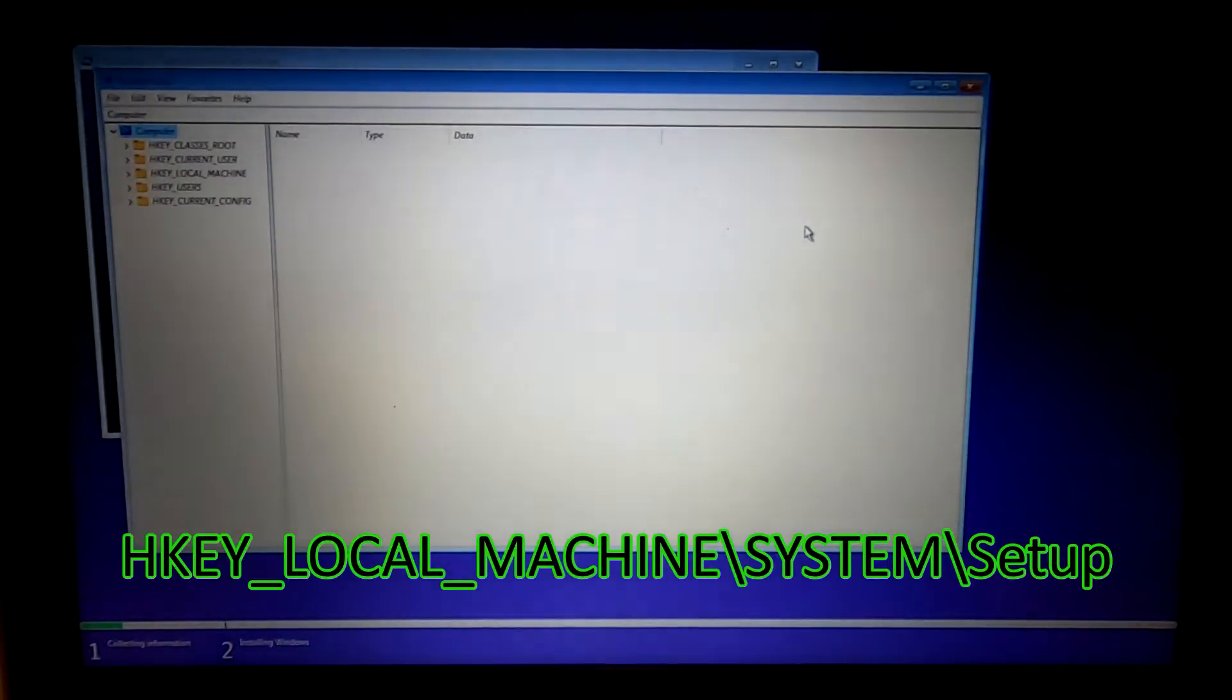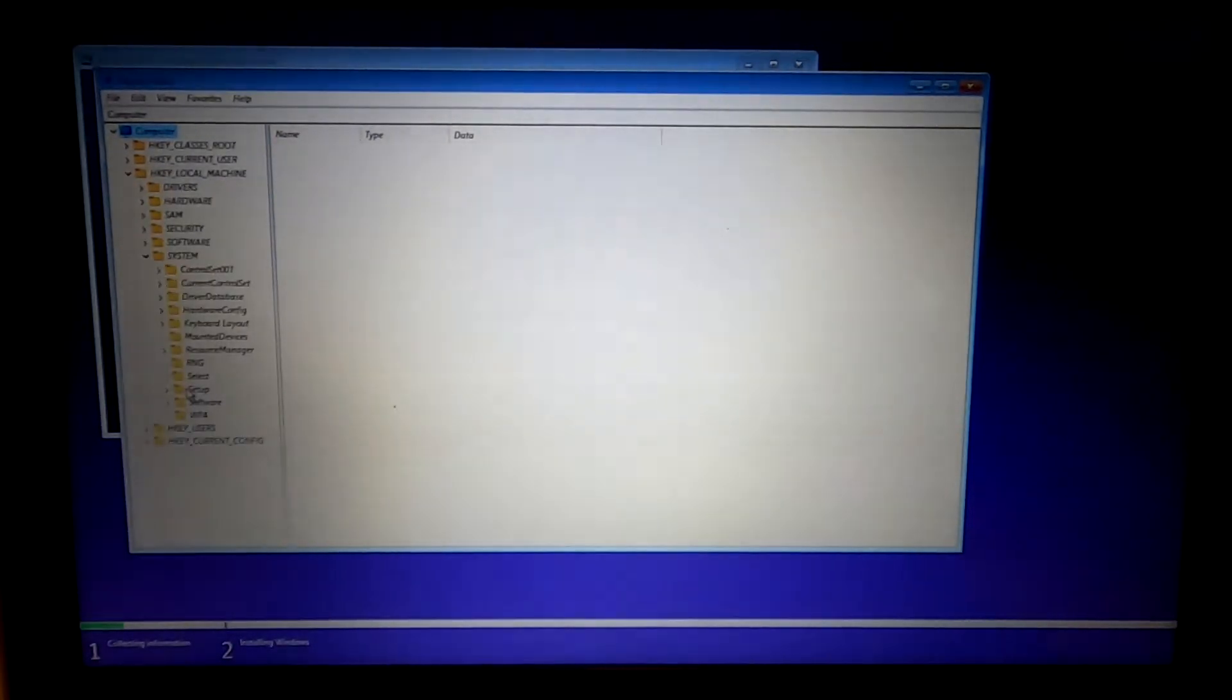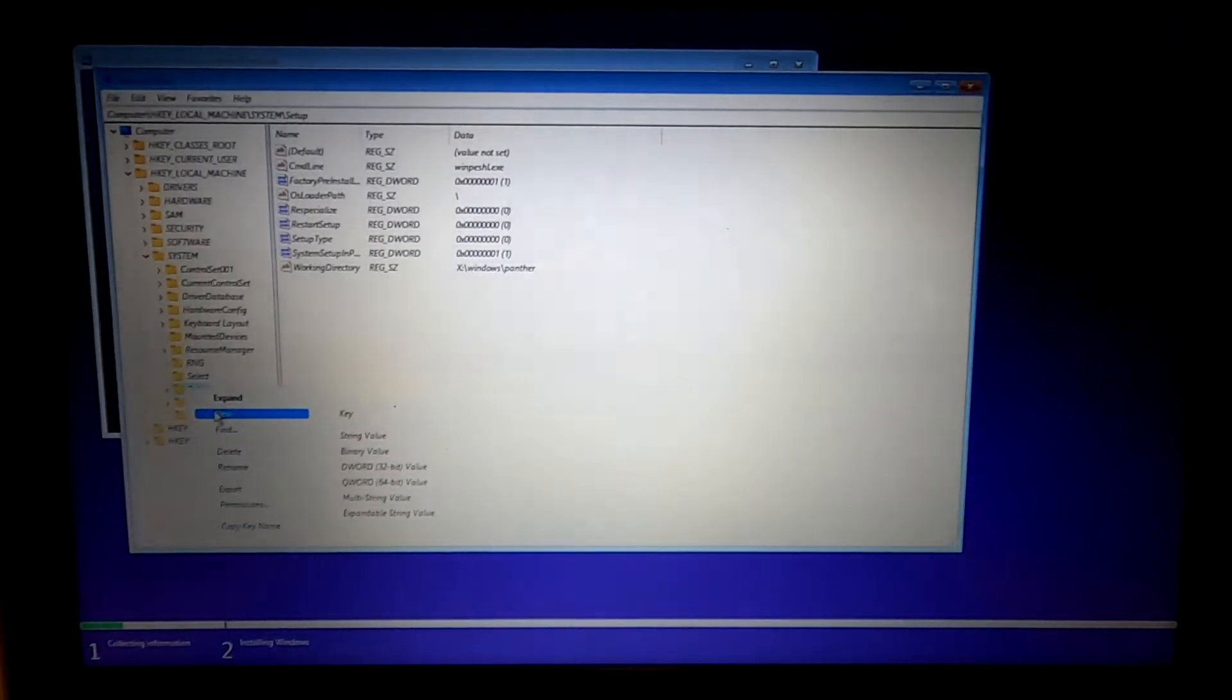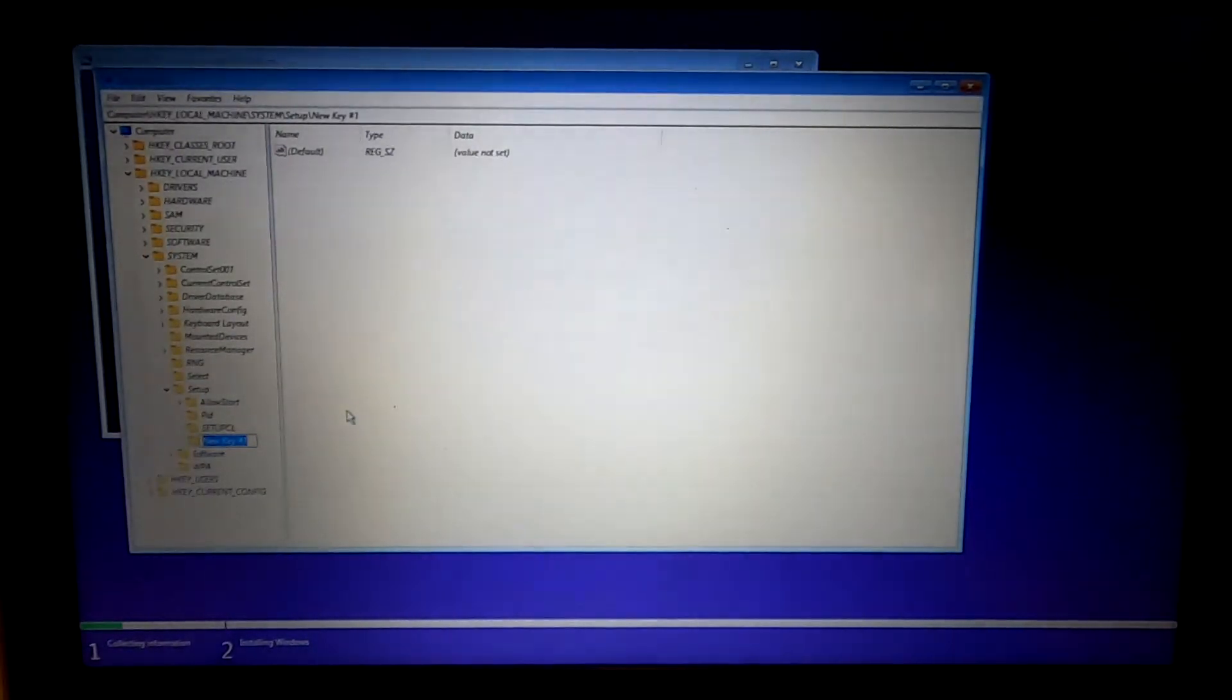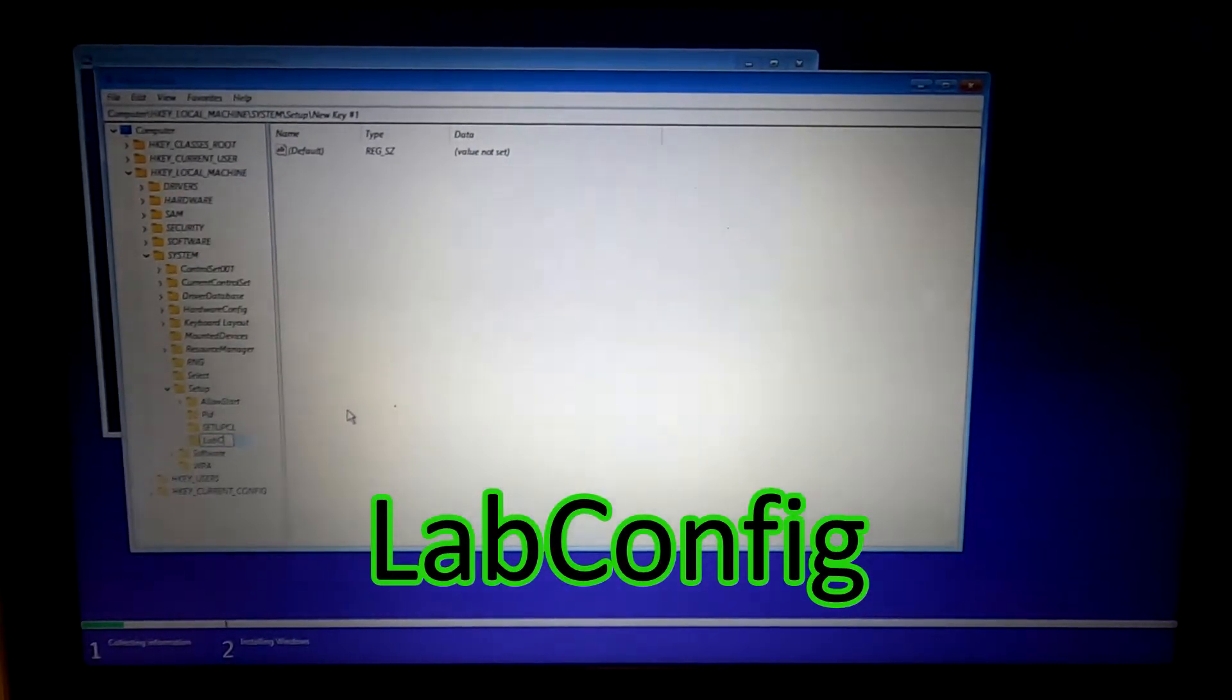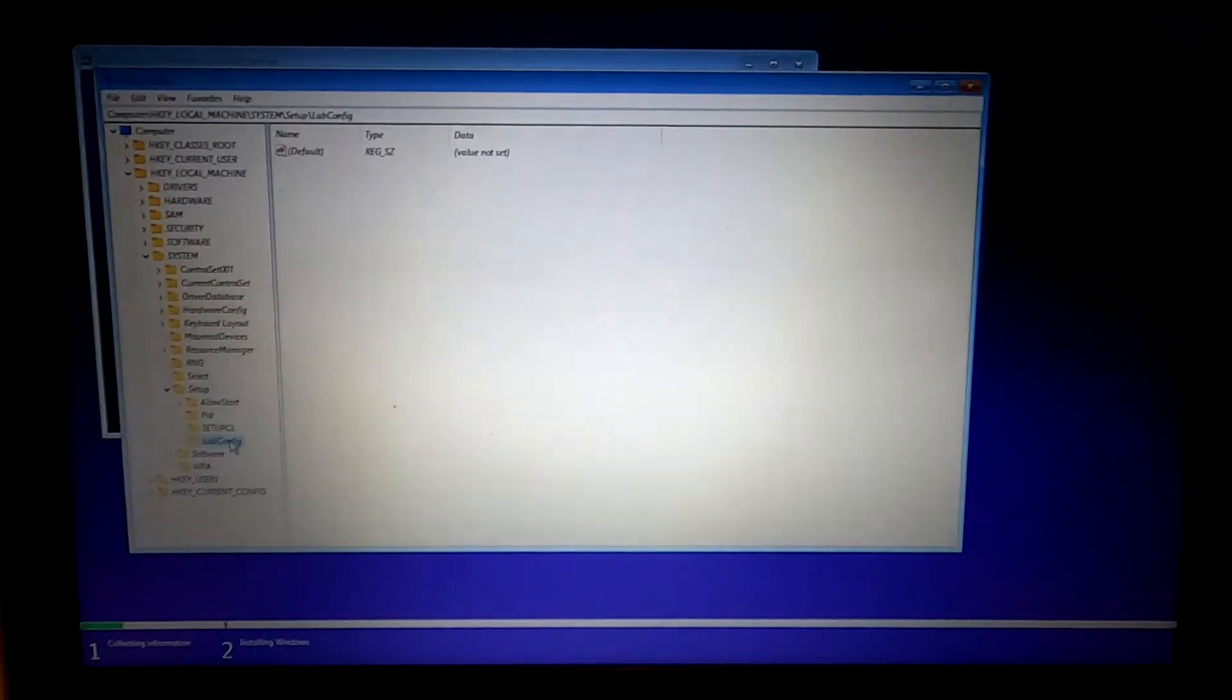Navigate to HKEY_LOCAL_MACHINE\SYSTEM\Setup. Right-click the setup folder. Go to new key. Name this key LABCONFIG. Double-click it.